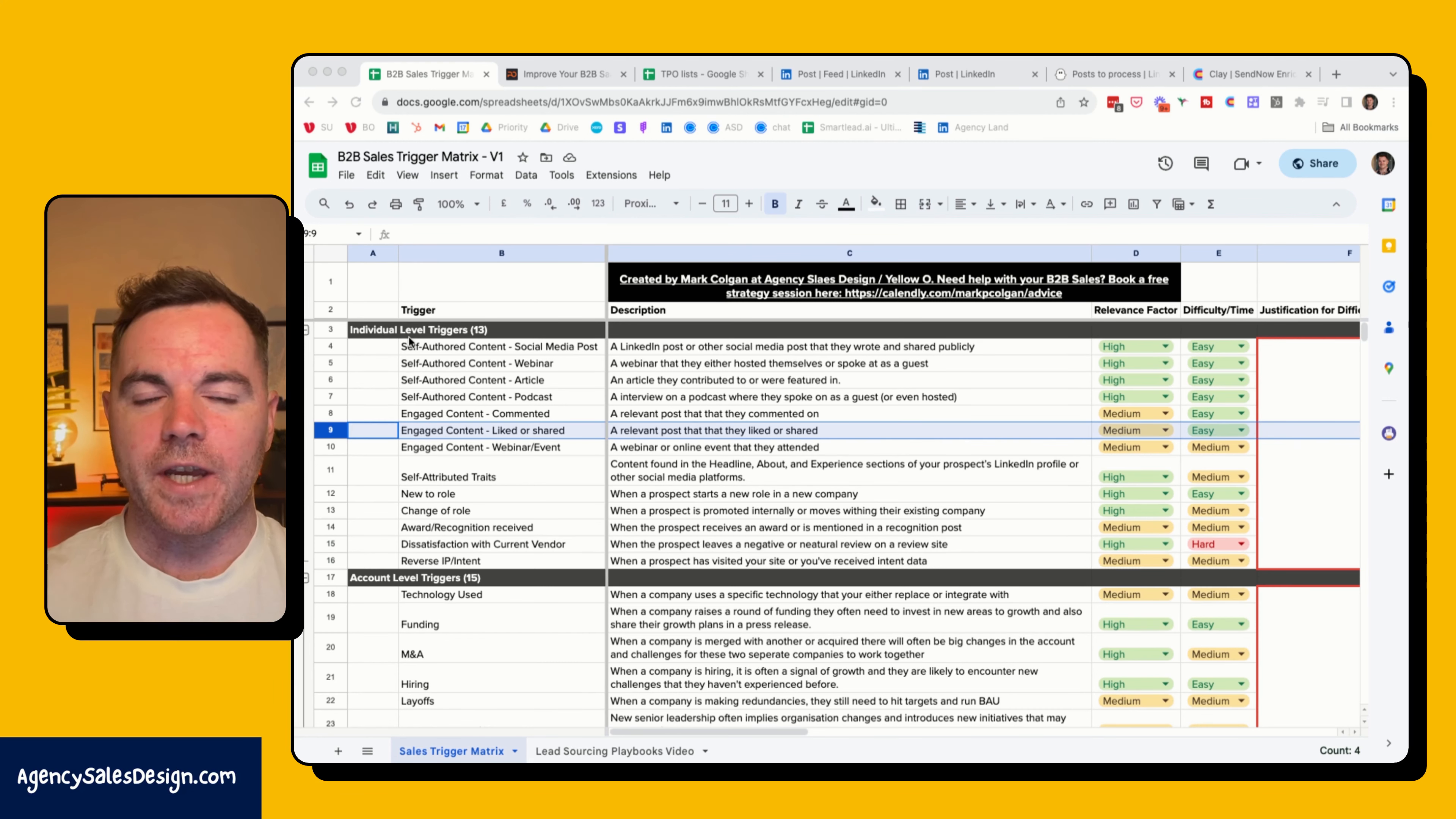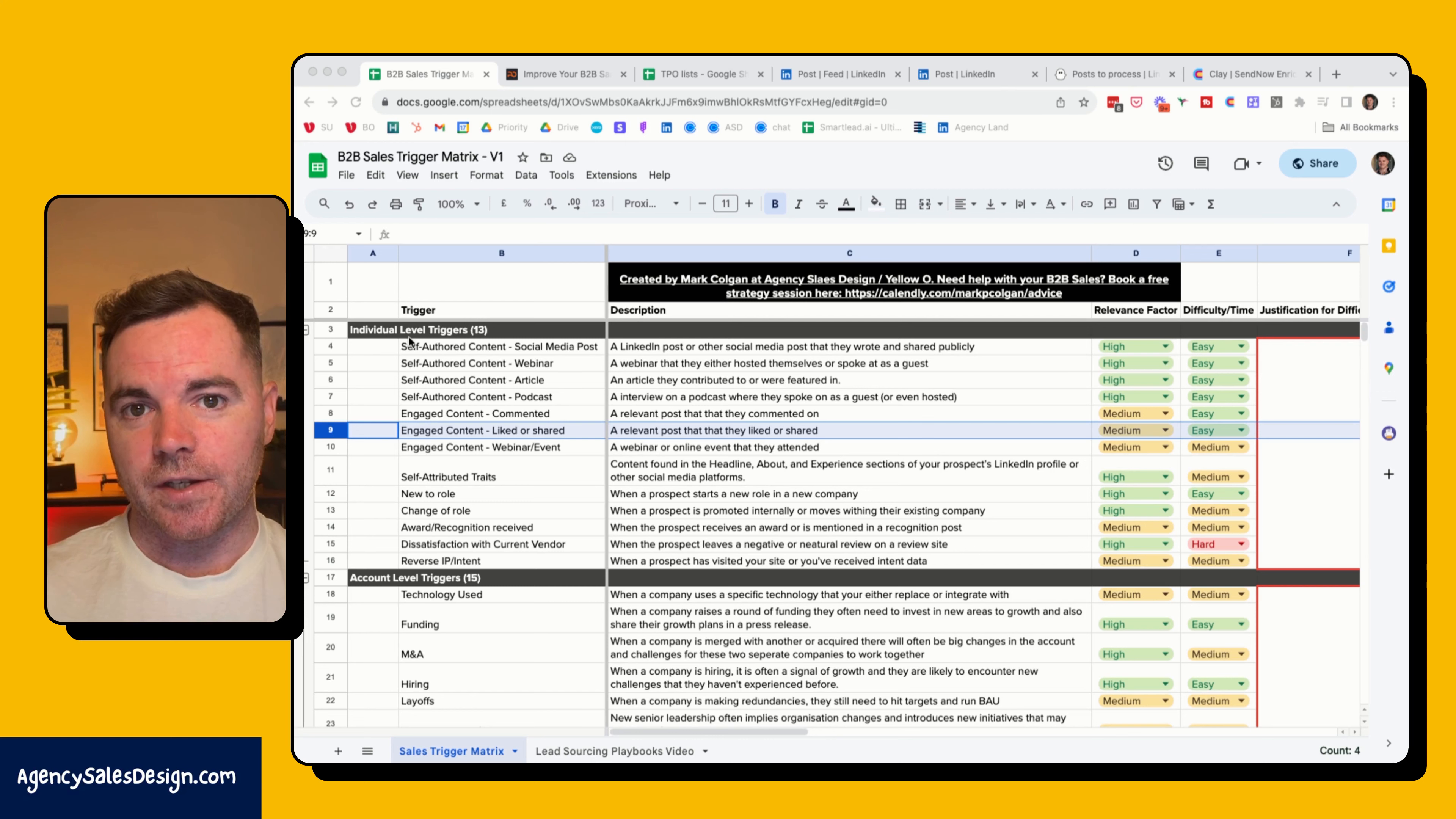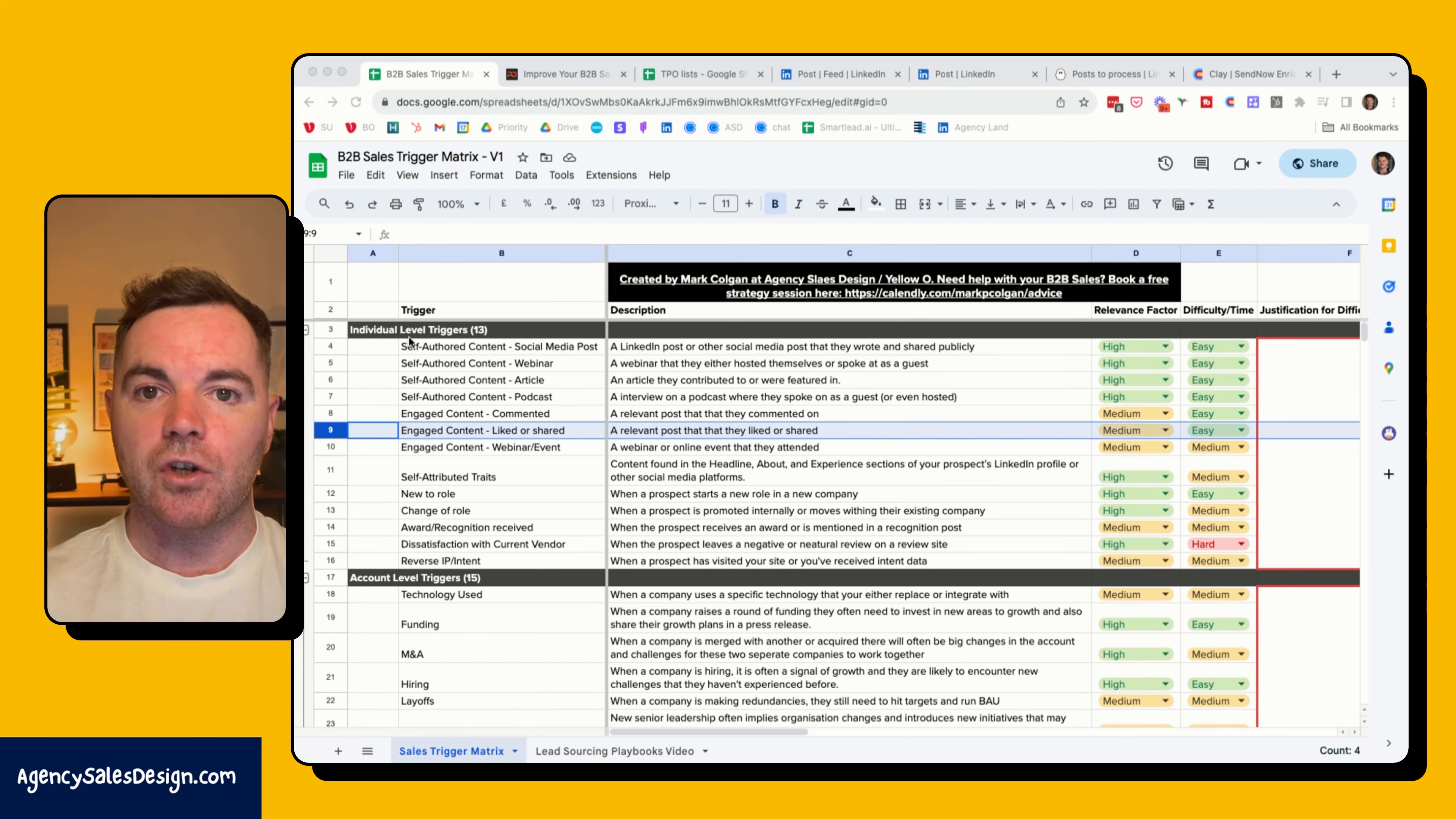Alright, back with another prospecting video. In this video I want to share exactly how you can find and enrich prospects who are interested or likely to be interested in a solution that you have. This is one of the triggers that I use quite often.